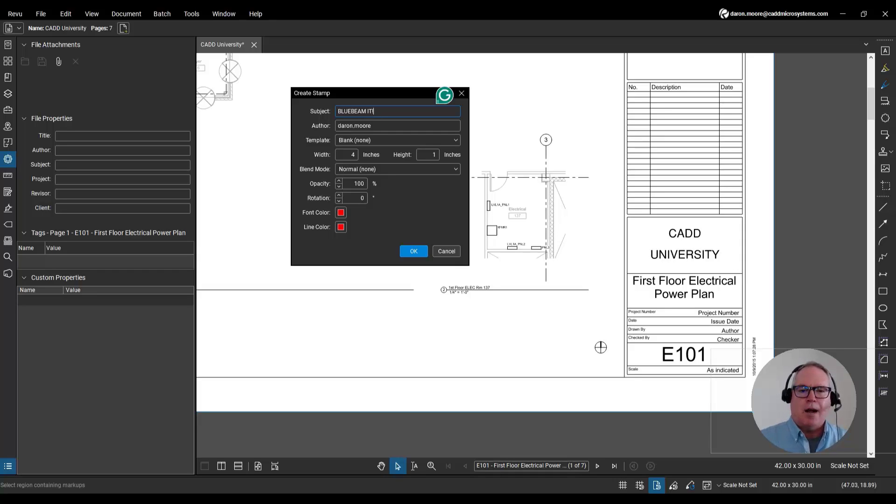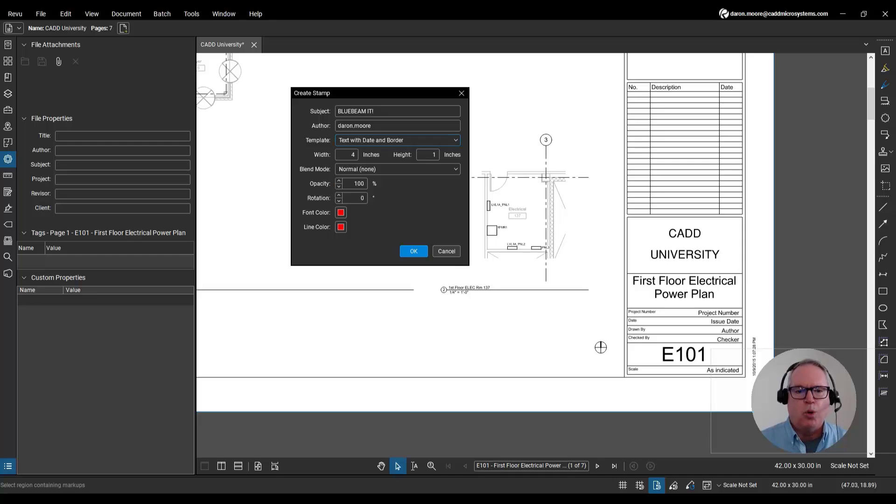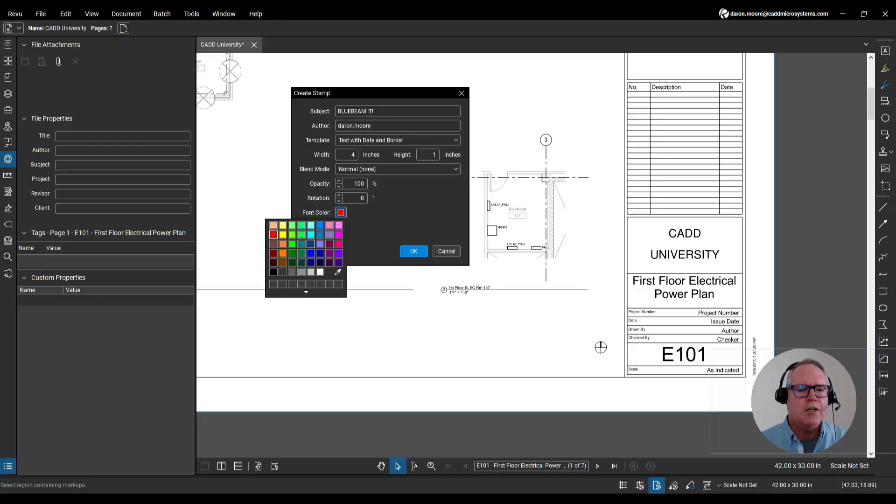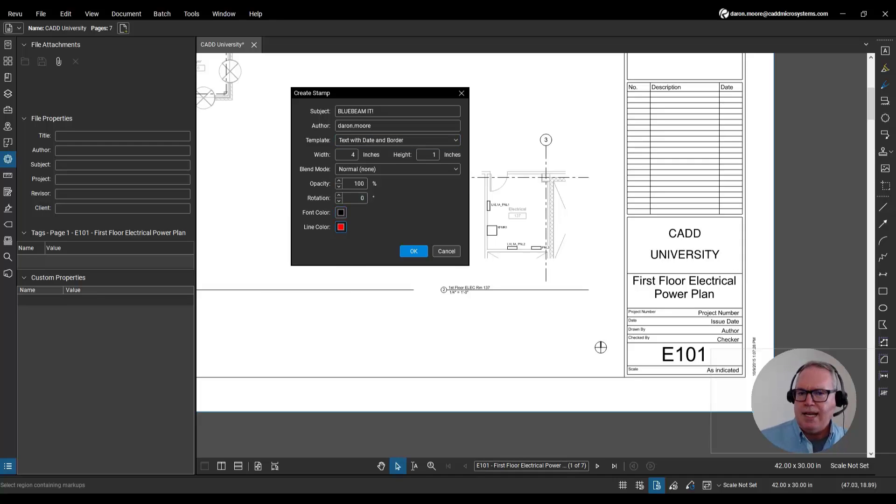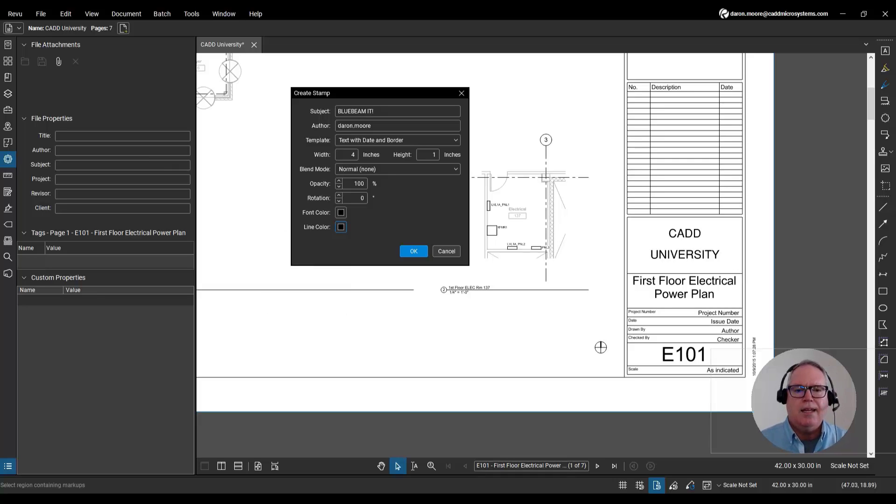I'm the author. I'm not making a lot more changes here. I will change my template. My favorite template is text with date and border. Let me change the font color to black, change the line color, also to black, and then I'll click OK.